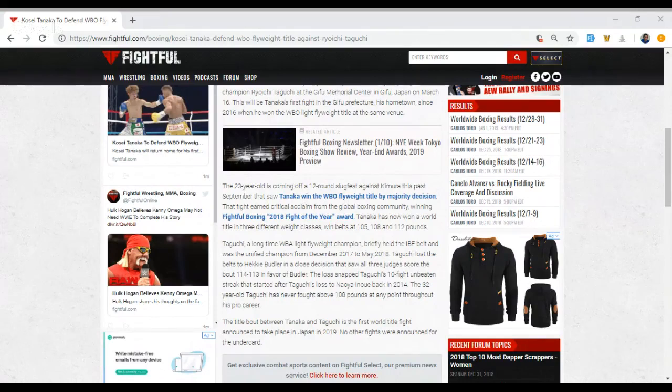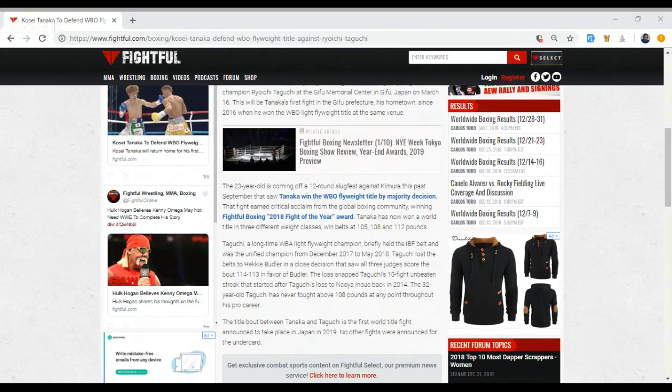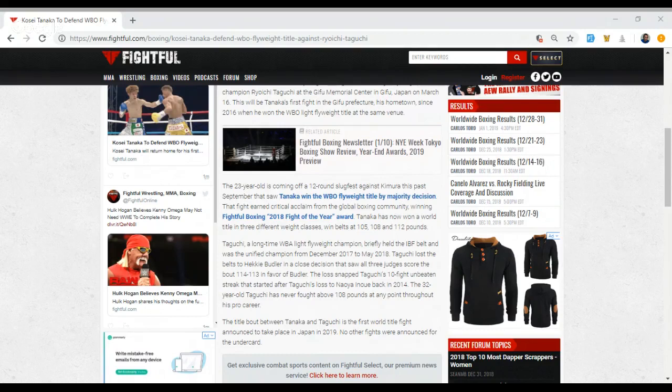Taguchi, who has been a long-time WBA light flyweight champion. He briefly held the IBF belt in late 2017 and early 2018. But in his first fight as the unified champion, he lost the titles to Hecky Butler in what was an incredibly close fight. All three judges had it 114-113 in favor of Butler.